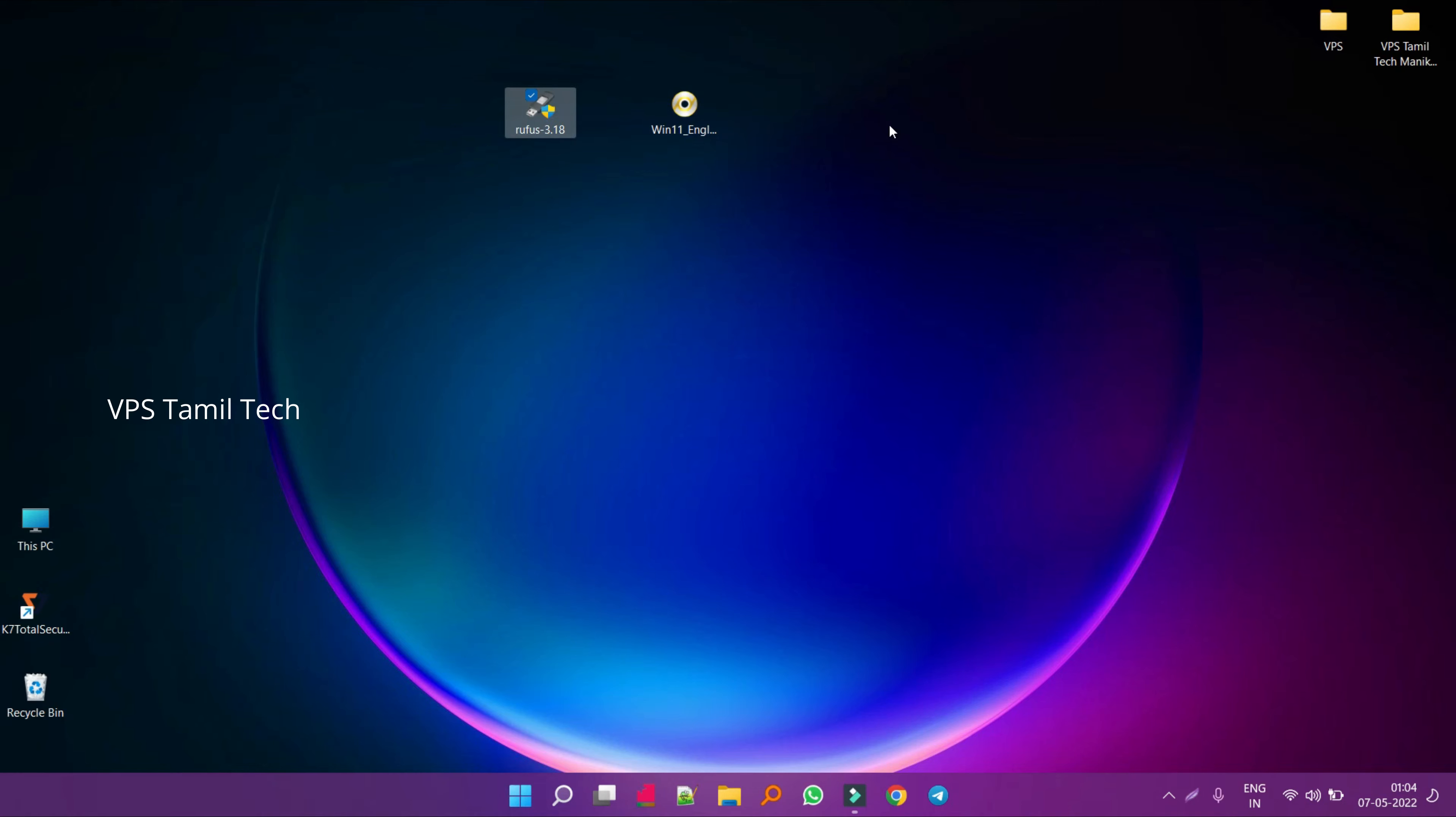Hello friends, welcome to VPS Tamil Tech YouTube channel. In this video, we will see how to convert Windows 11 ISO image to a USB bootable drive.